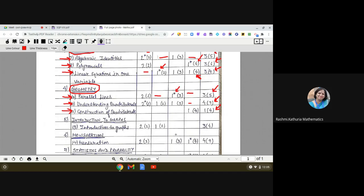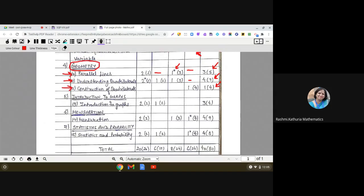Introduction to Graphs has a total weightage of 4 marks with 3 questions: 2 one-markers and 1 two-marker. There is no three-marker or four-marker from this chapter.